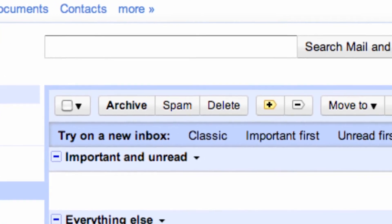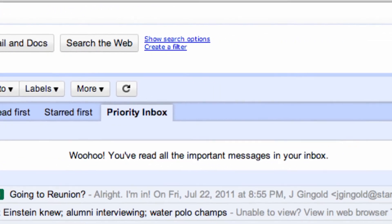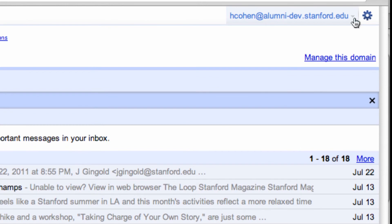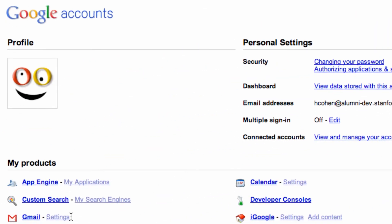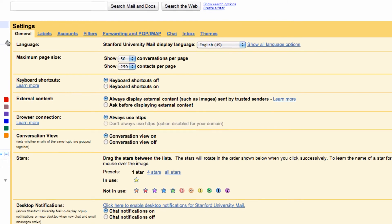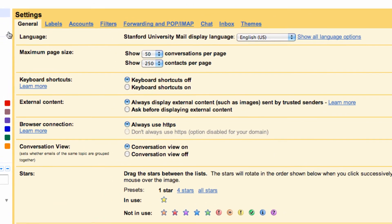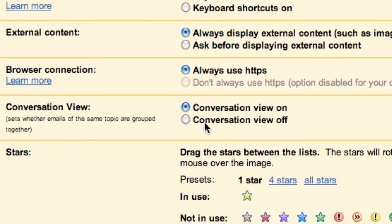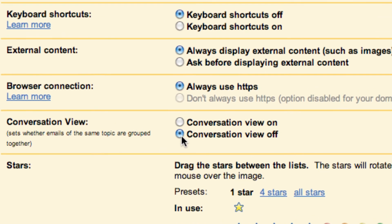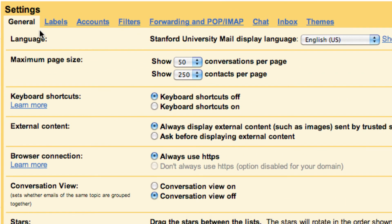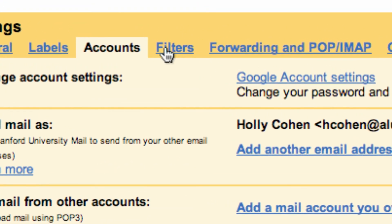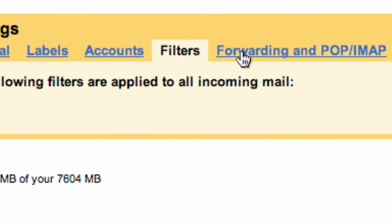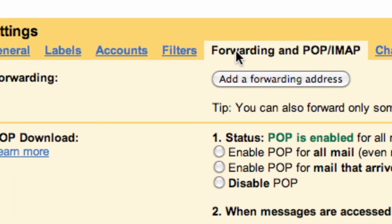Ready to completely customize your experience? Head over to your settings. Click on your email address in the upper right, click account settings, then Gmail settings. In your settings section, you may want to turn your conversation view off — this means the messages in your inbox will only be organized by date rather than conversation. You can also manage your labels, account settings, set up filters, and manage your forwarding and desktop access settings.